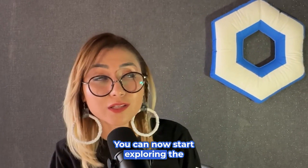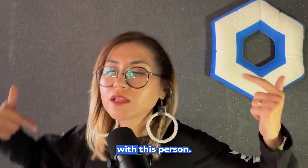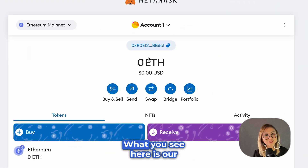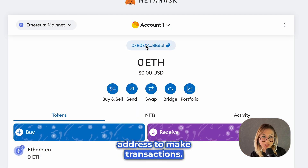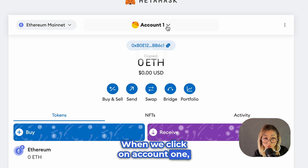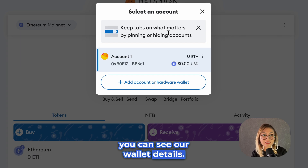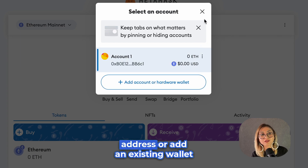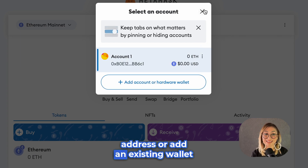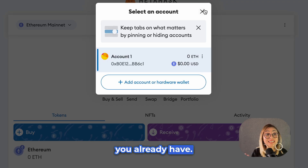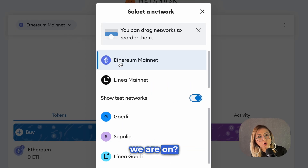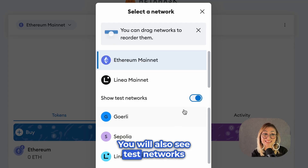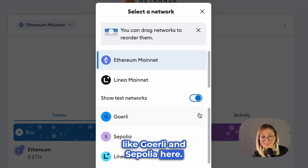You can now start exploring the world of NFTs and cryptocurrencies. What you see here is our wallet address — you will need to copy this address to make transactions. When we click on Account 1, you can see our wallet details. You can also add another wallet address or add an existing wallet you already have. Clicking on Ethereum Mainnet shows us which network we are on. You will also see test networks like Goerli and Sepolia here.